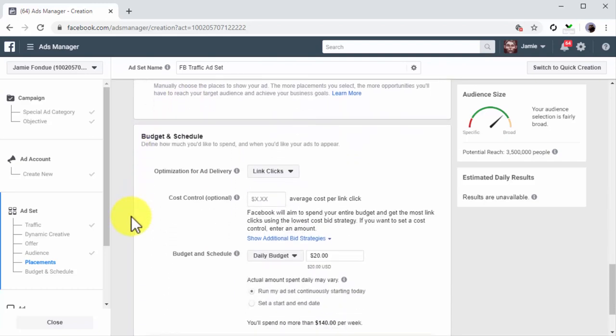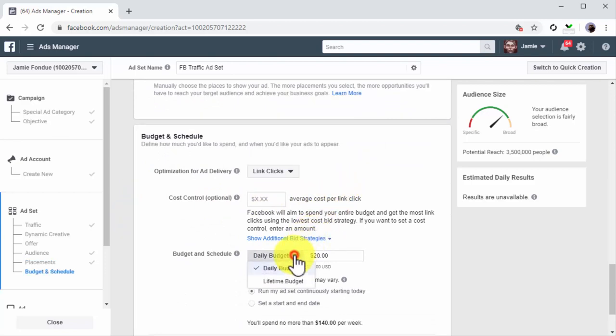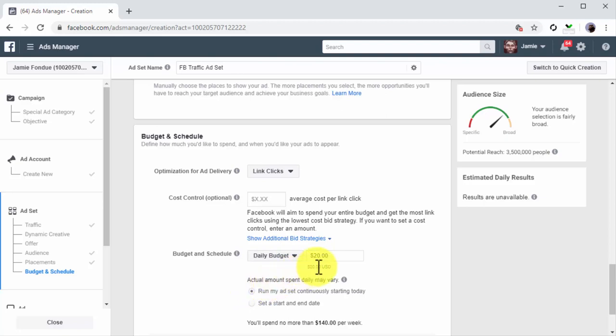Now move on to the Budget and Schedule section. The optimal configuration here for this type of campaign is to select Daily Budget as the budget strategy and to select Run My Ad Set Continuously Starting Today as the schedule. Then enter your ad spend into the budget field. This is the amount you'll spend daily in ads.